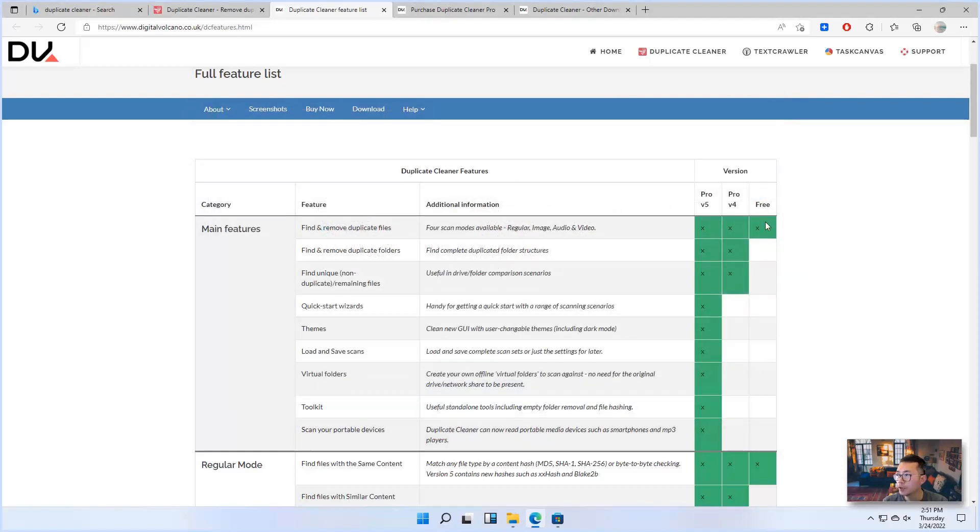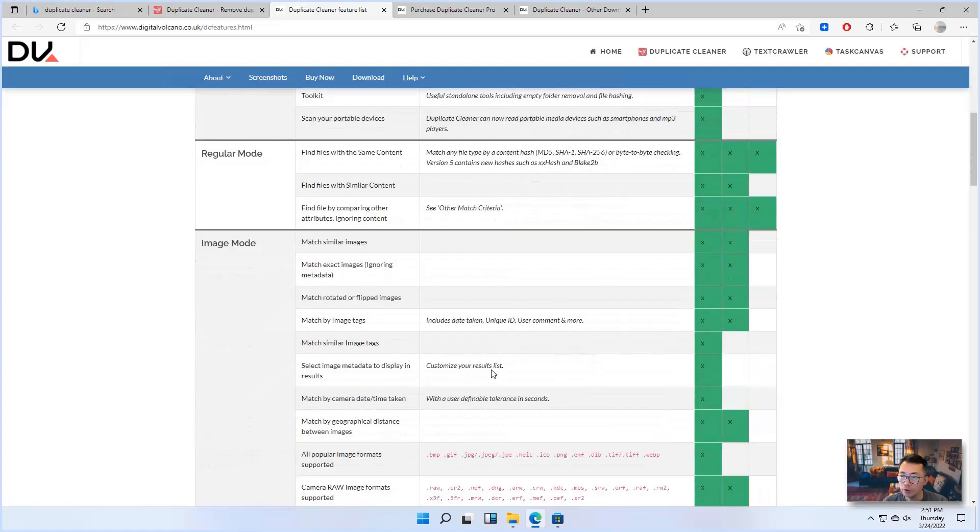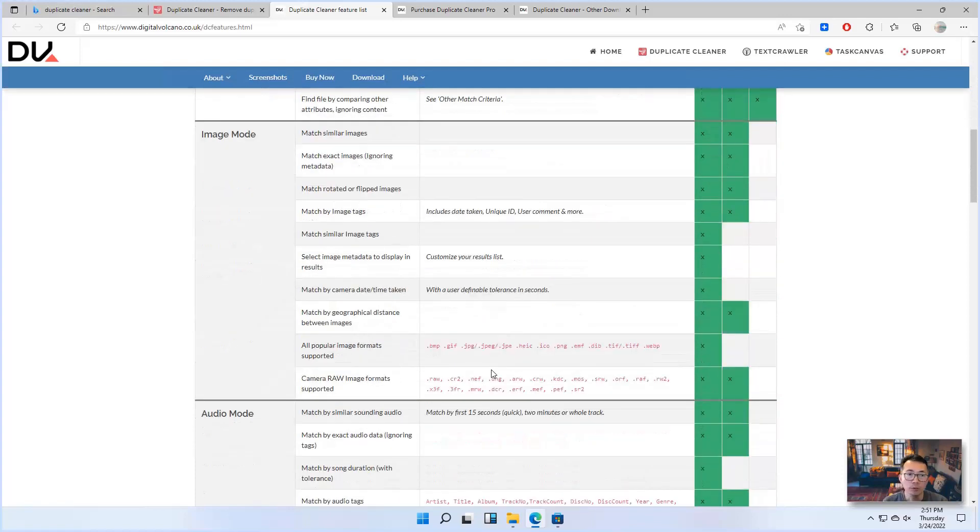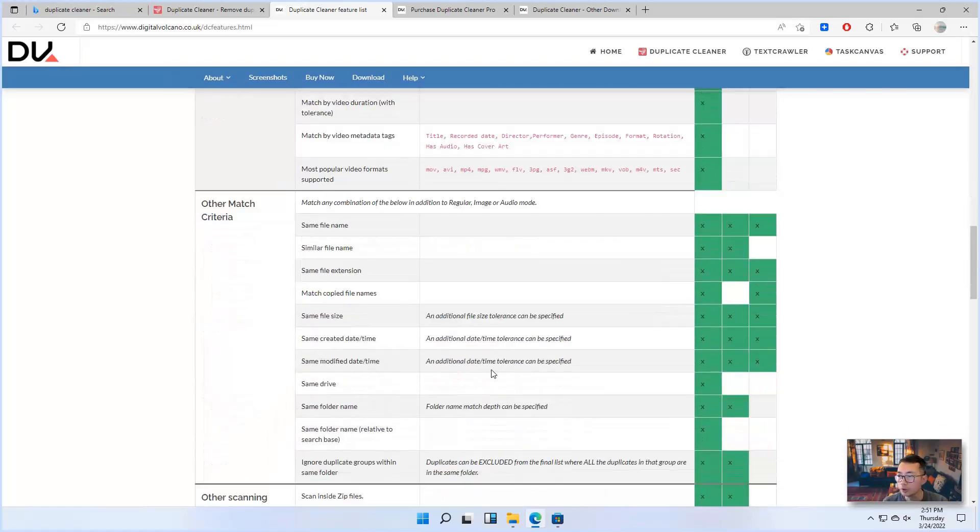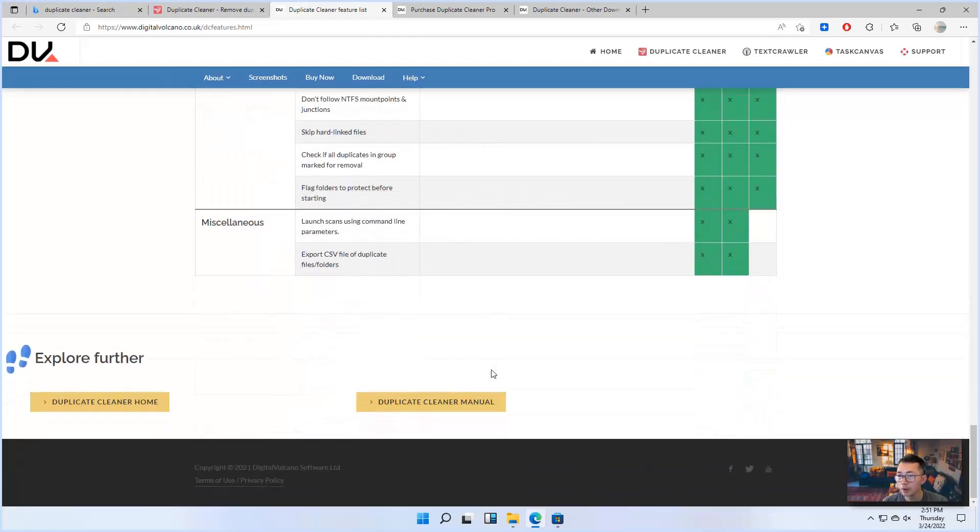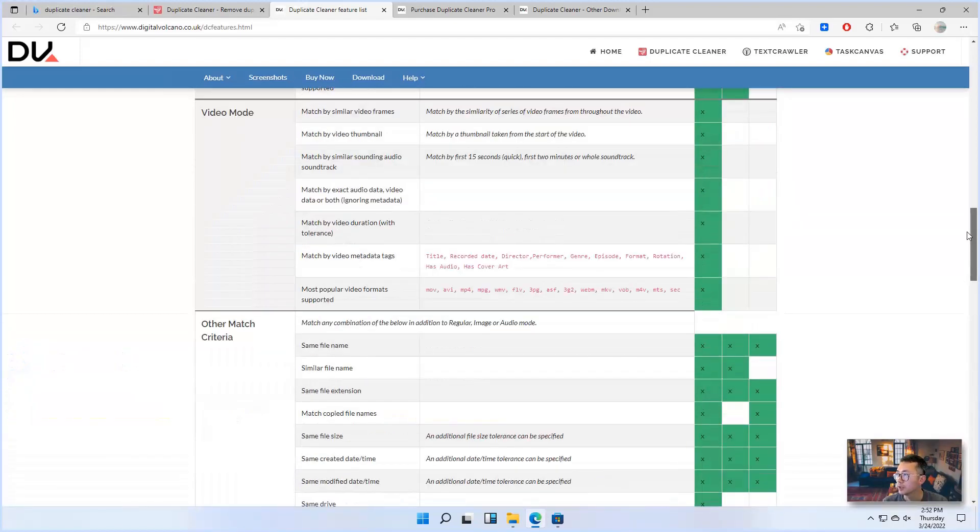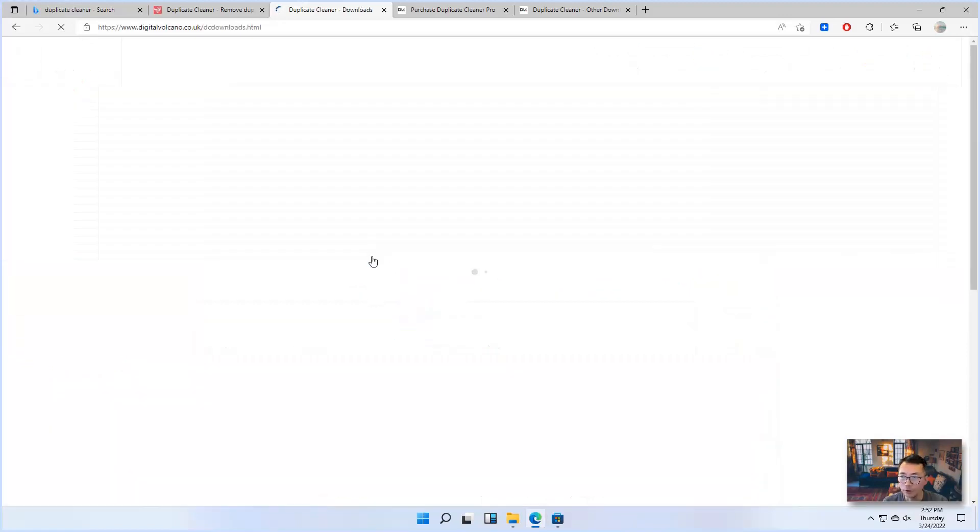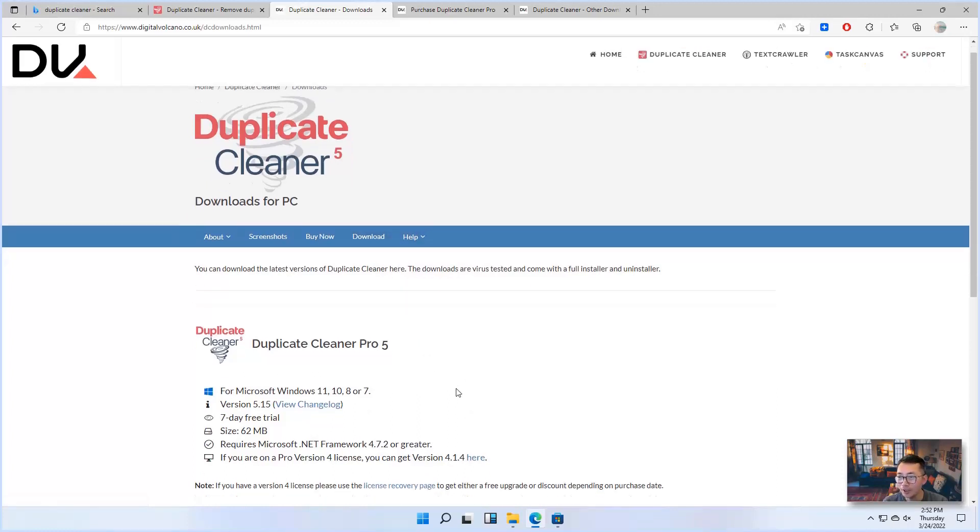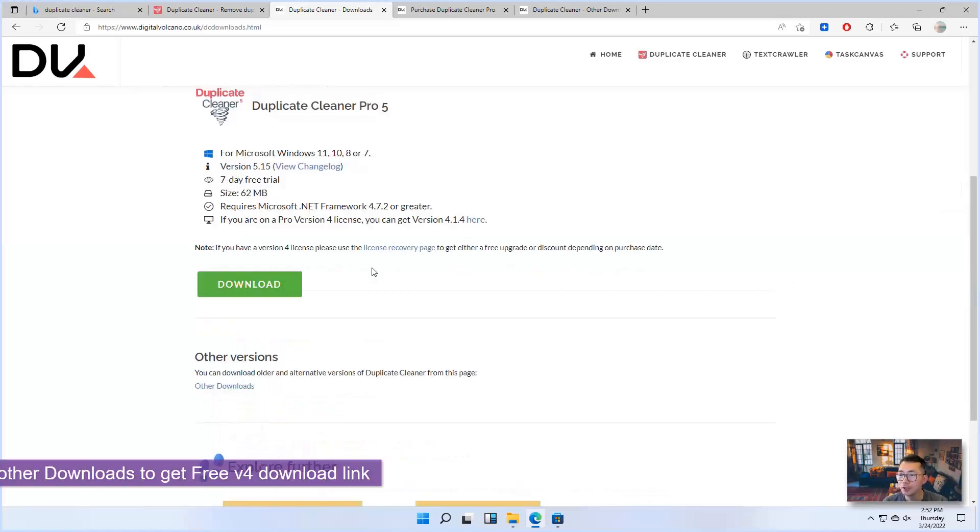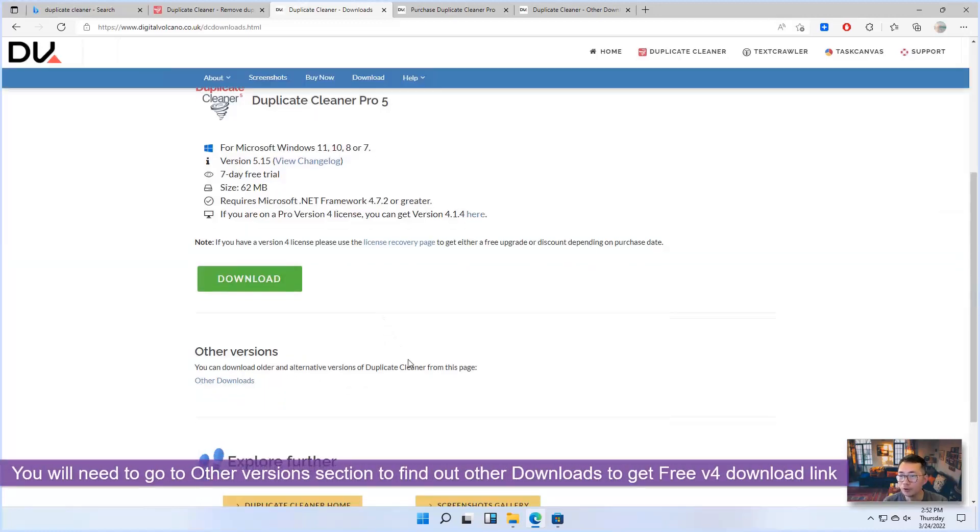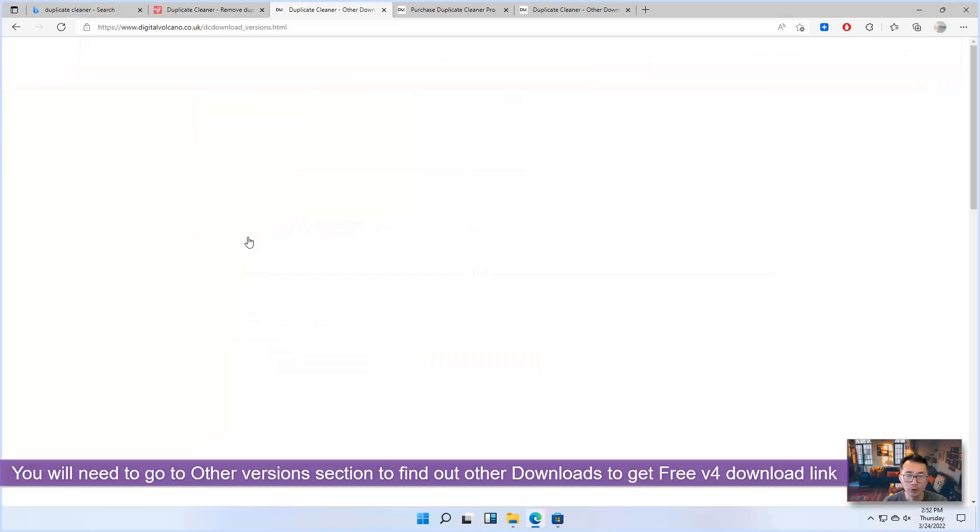You can see the free version. There's some limitation for the features, but you can remove all found duplications. But where is the download link for the free version? You will not find it from the download page directly. You have to go to the previous version.